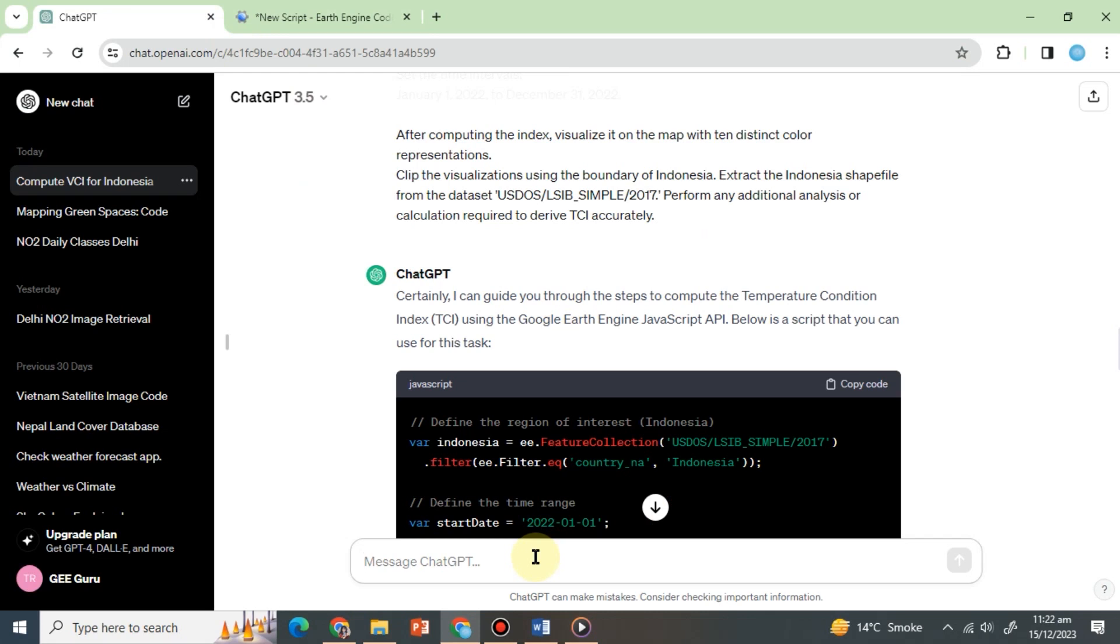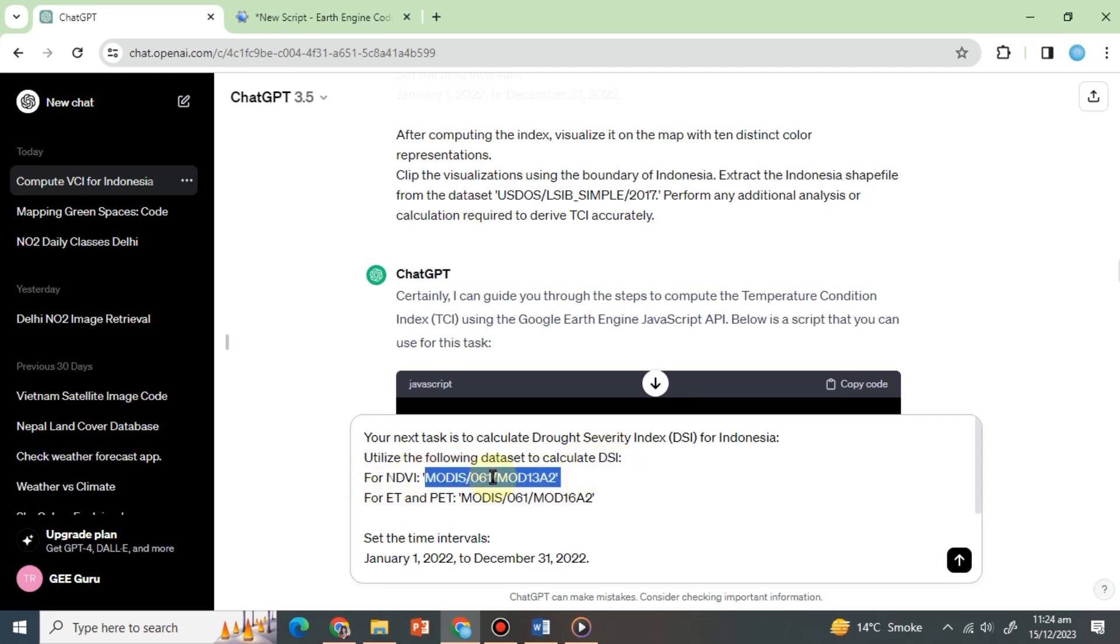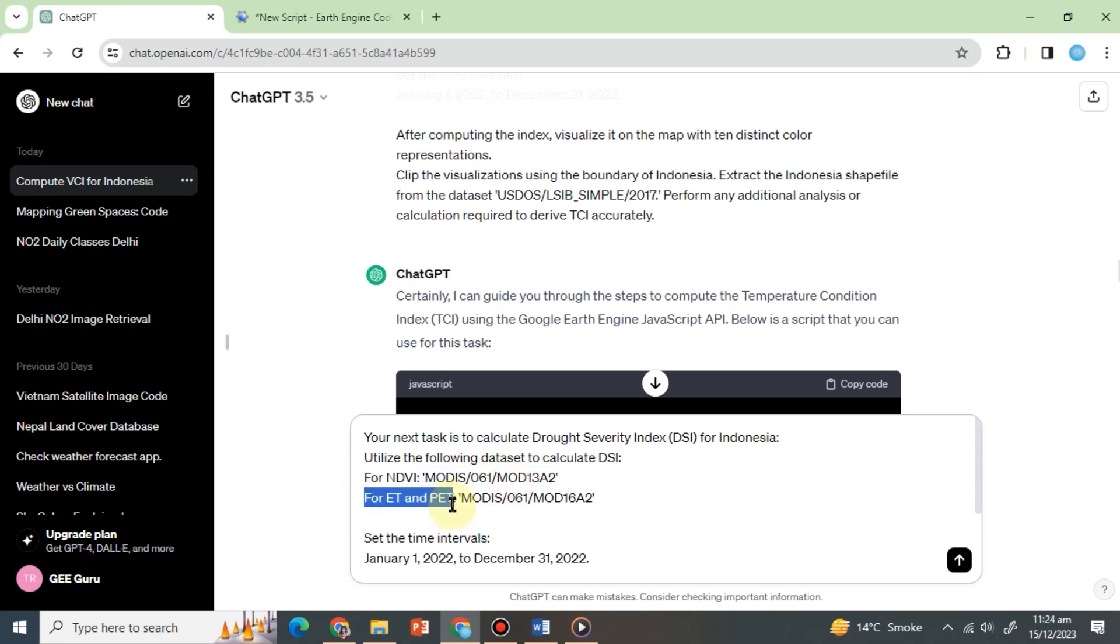let's ask ChatGPT to calculate drought anomalies by calculating the drought severity index, or DSI. Our prompt will be: Your next task is to calculate drought severity index, or DSI, for Indonesia. Utilize the following dataset to calculate DSI. For NDVI, copy and paste the MODIS Terra Vegetation Indices 16-day global 1km dataset ID. For ET and PET, copy and paste the MODIS Terra Net Evapotranspiration 8-day global 500m dataset ID.